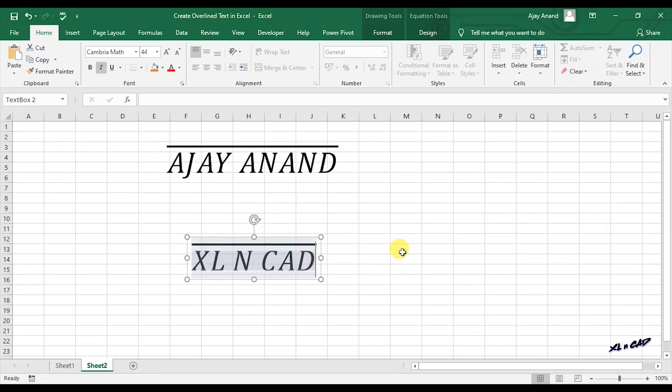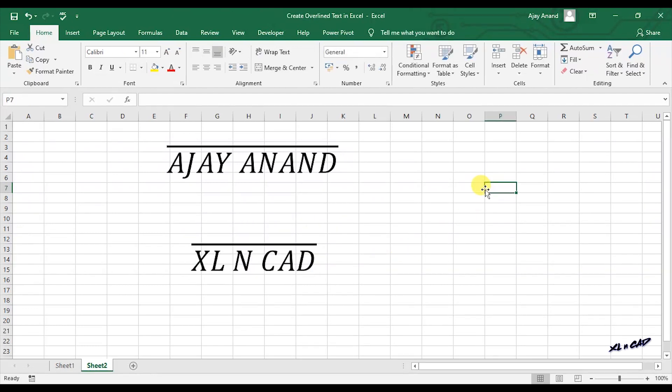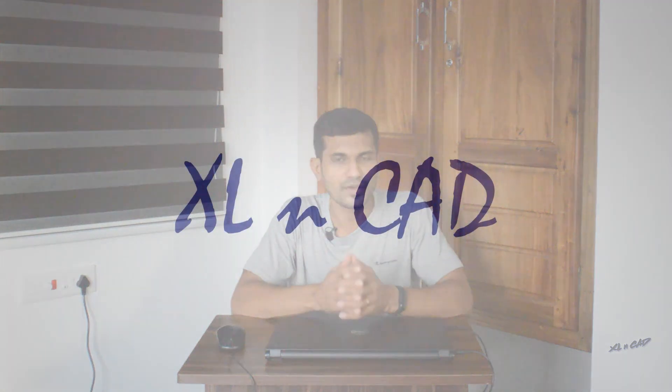So that's it. Two methods for overlining text in Excel. I hope you will find this video useful. For feedback and discussion, please make use of the comment section. And those who are visiting this channel for the first time, subscribe to this channel and press the bell icon so that you won't miss anything. Thanks for watching. Have a great day.